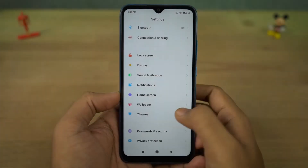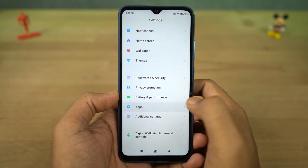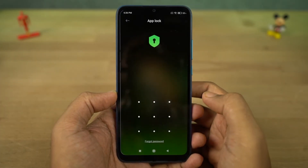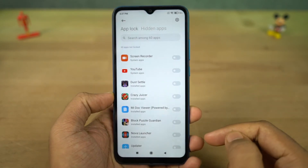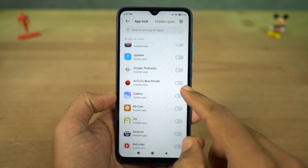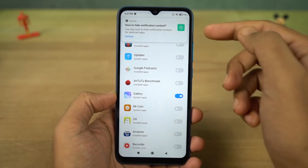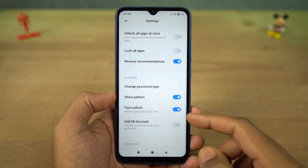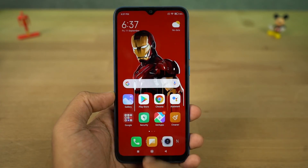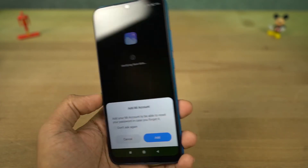Next, this phone has app lock. Here you can select the apps you want to lock, then go to its settings and enable the toggle for fingerprint and face unlock. Now you can use pattern, fingerprint, or face unlock to unlock an application. Here's a quick preview.